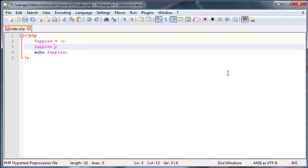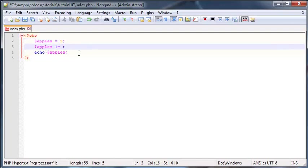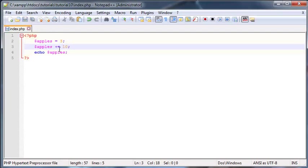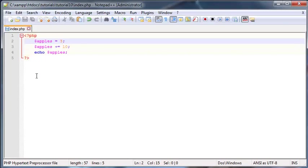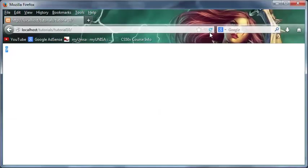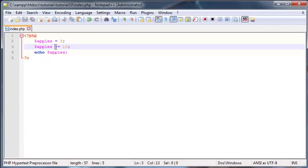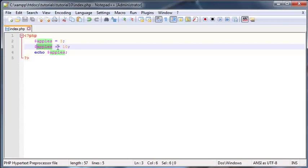So we could do this a different way. I could go ahead and use this new assignment operator which is the plus equals assignment operator. What this is going to do is keep the value of 3 which we assigned to apples earlier and add whatever I put on this right-hand side. So let's say I wanted to add 10 to 3. Now when I'm printing out apples I should print out the value of 13. There we go, 13 printed out on the screen.